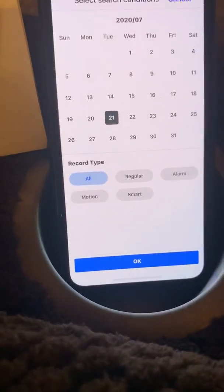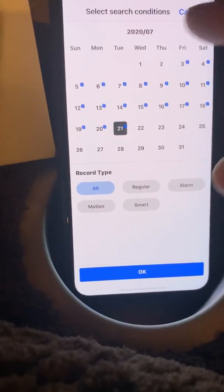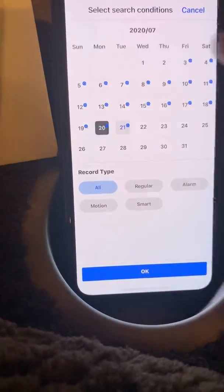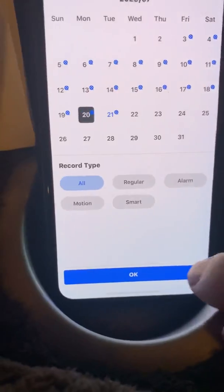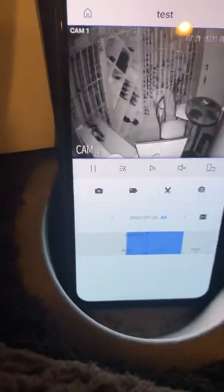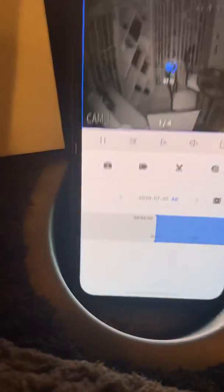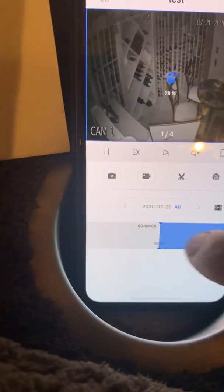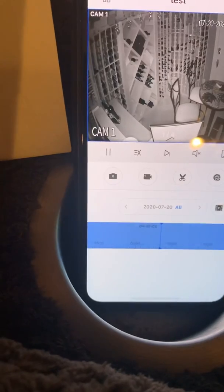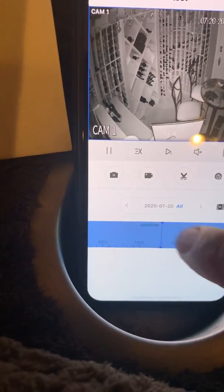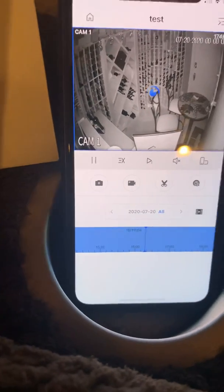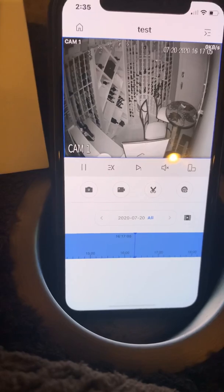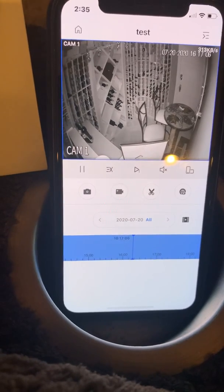I can click on the calendar, go back to a previous day, and hit OK. Now we have a full day that we can go back and look at, so it's really straightforward.